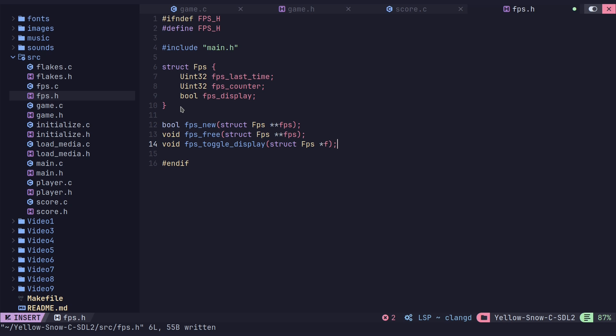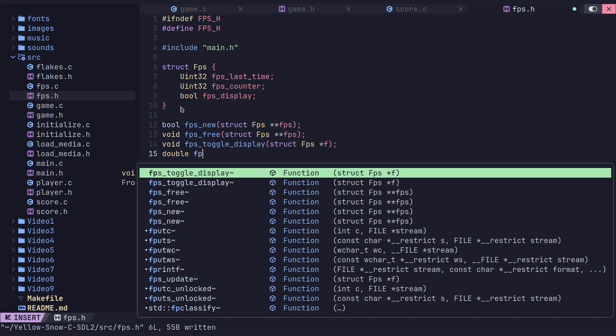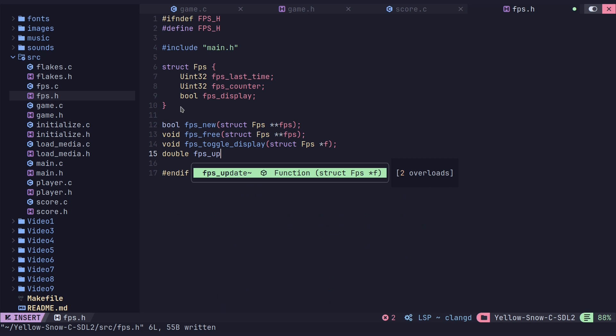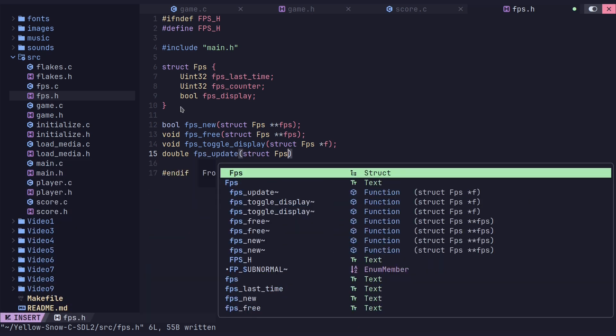This function will return a double. I don't use floats in C because most internal standard library functions use doubles anyway — floats just get converted to double. So I just use doubles throughout. The update function takes a pointer to the FPS struct.